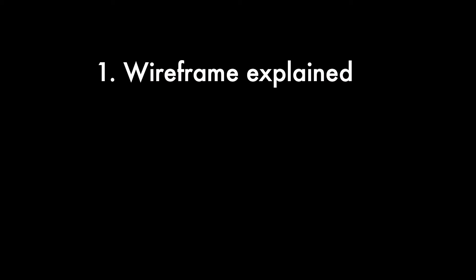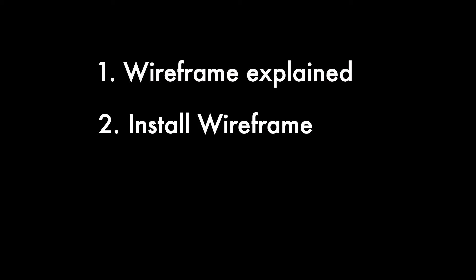First I'll explain what Wireframe is all about, then I'll show you how to install it, and finally I'll build a demo site using all the features that the Wireframe app has to offer.